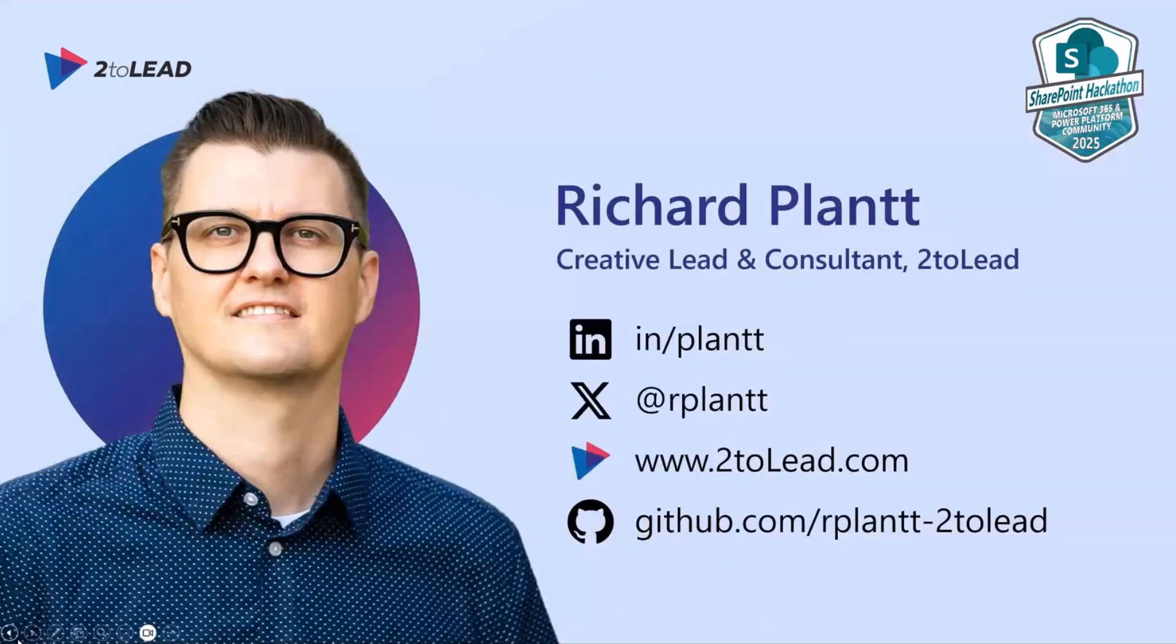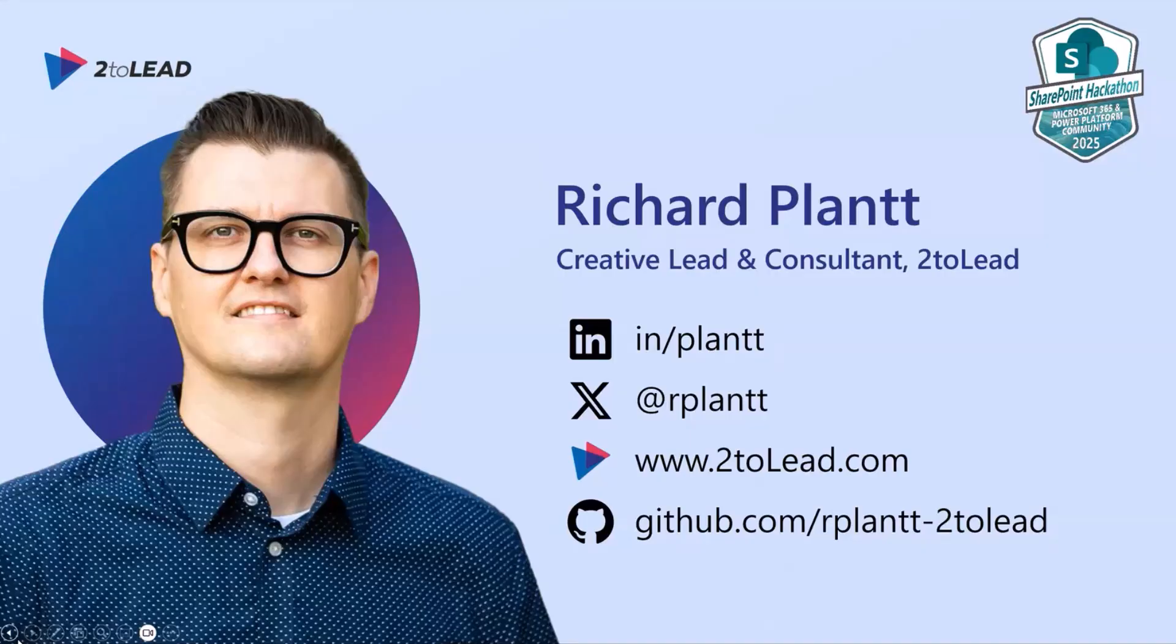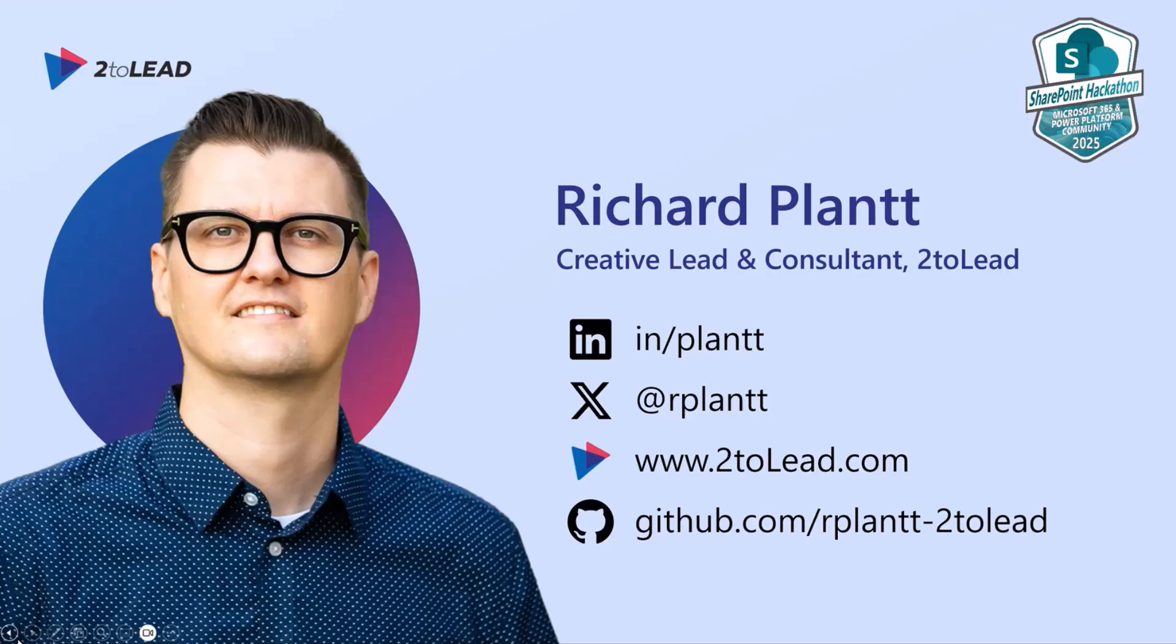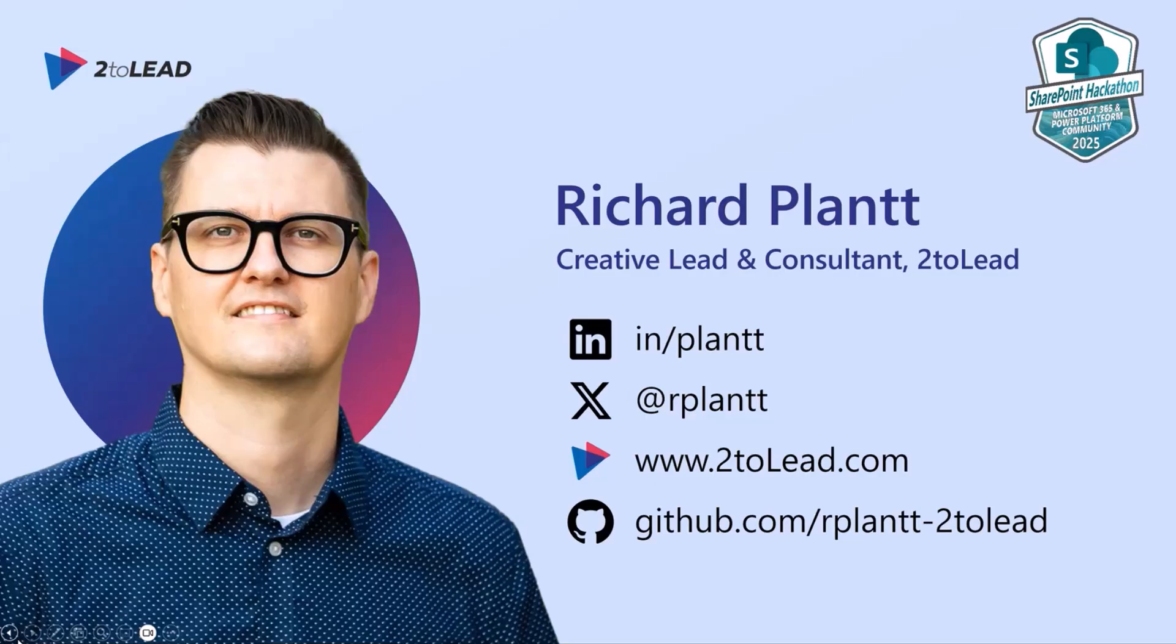Before we get into that, just a brief introduction to who I am. My name is Richard Plant. I am a creative lead, a consultant at 2toLead. My background is in graphic design, UX research. I've been using SharePoint for several years, many years, and just really excited to see how SharePoint has evolved and adapted and changed even in this last year or so, just getting more intentional with the design and those kinds of design feature updates.